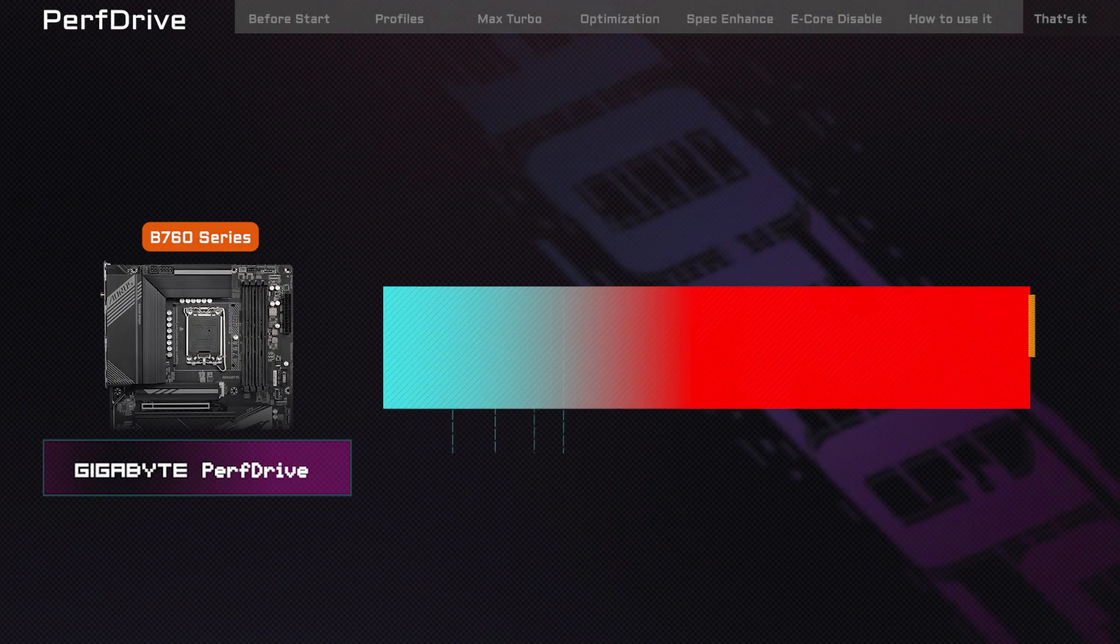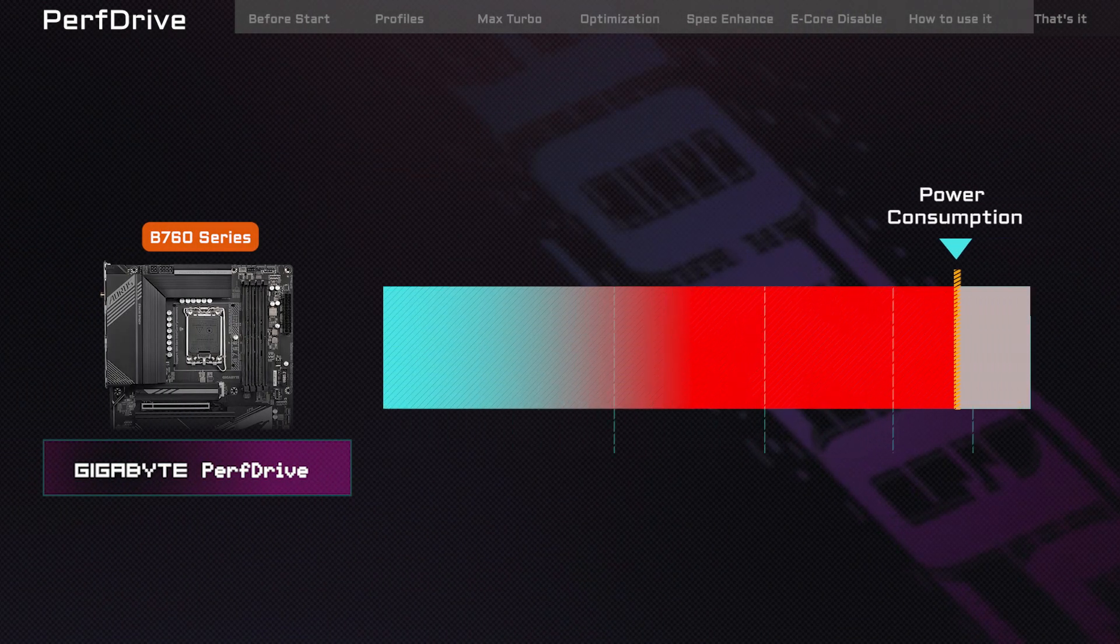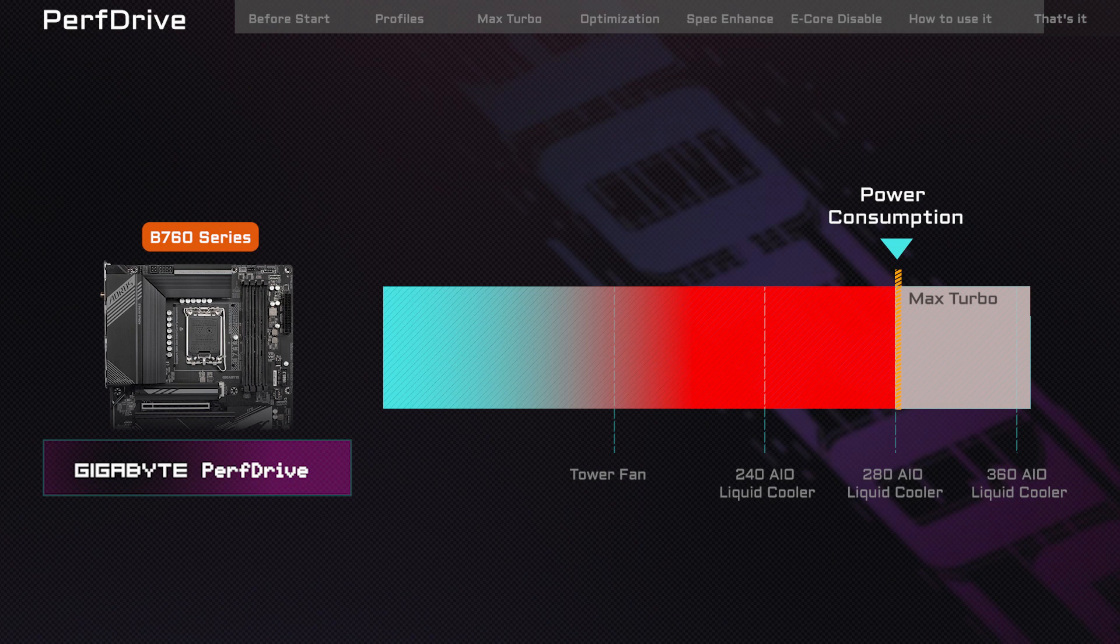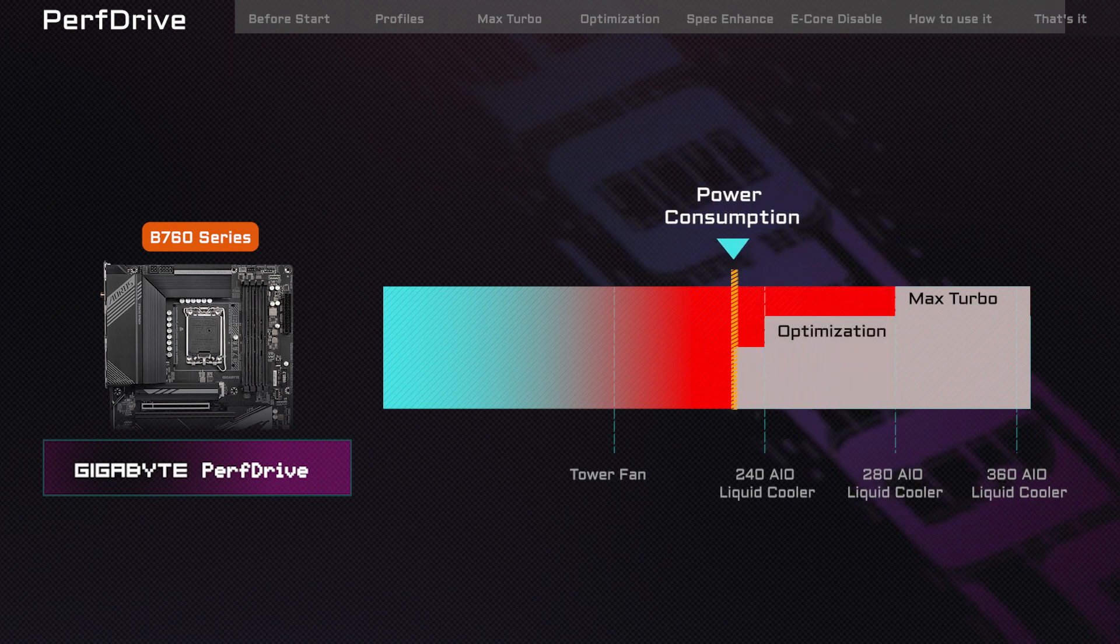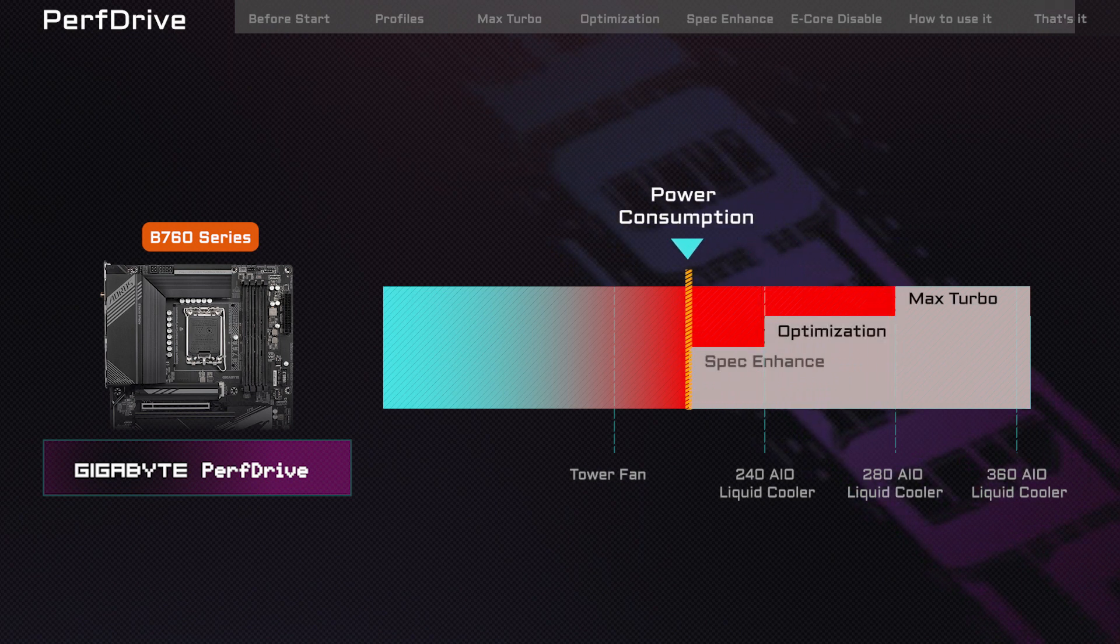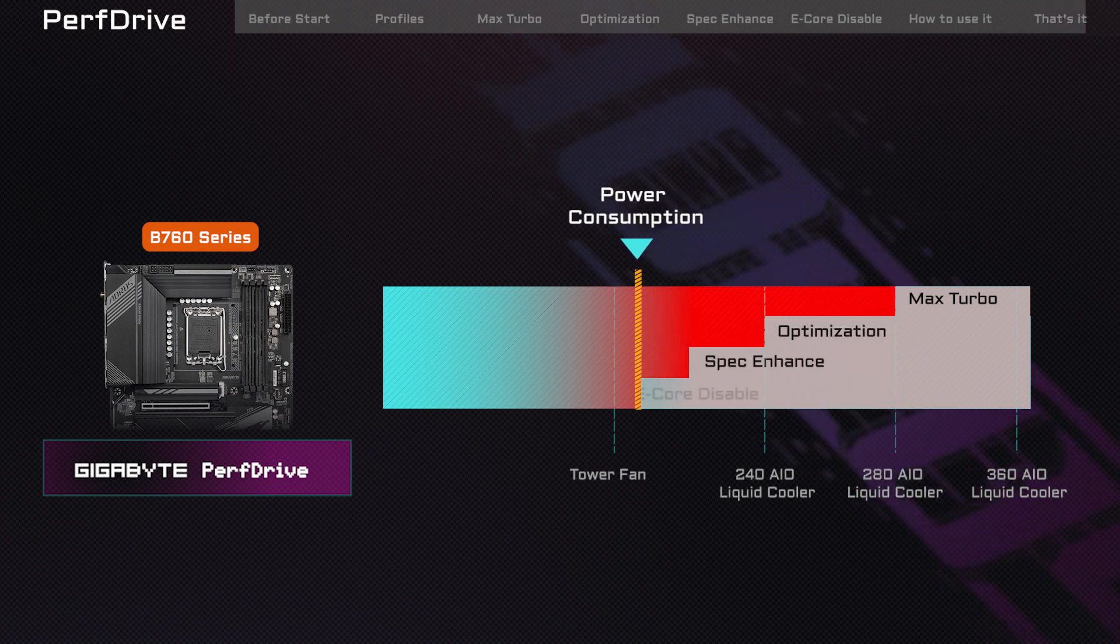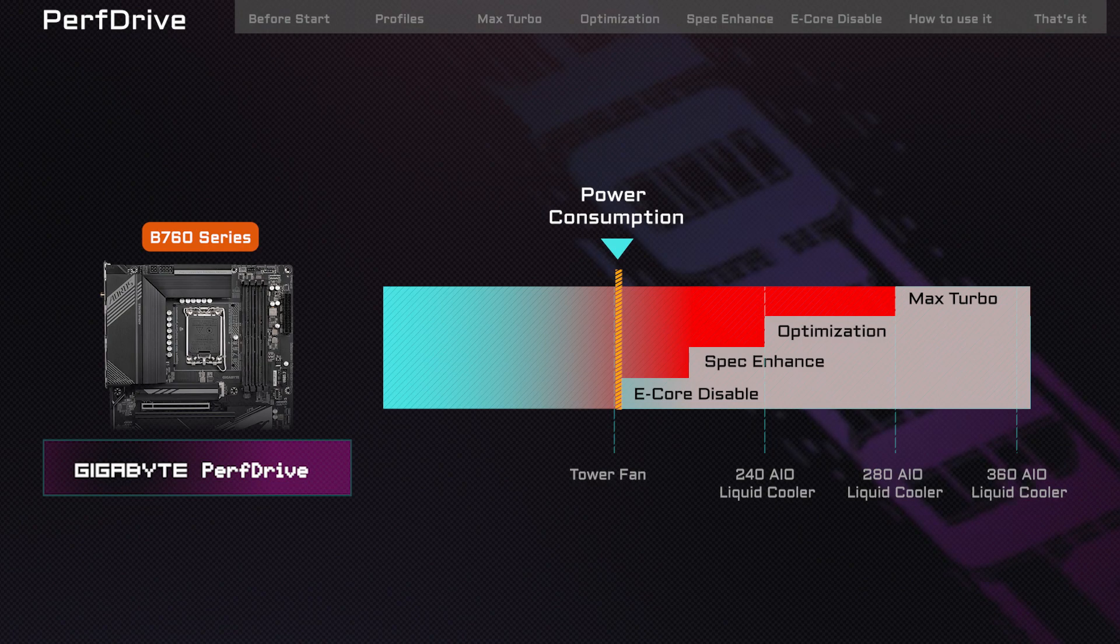Now that you know all about PerfDrive, you can choose the best profile for your needs and enjoy an optimized PC experience. Thanks for watching! See you in the next one!